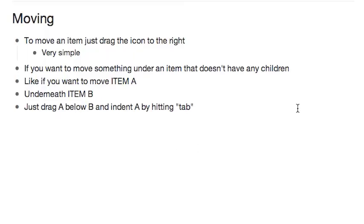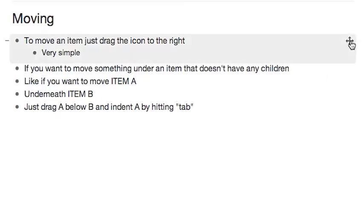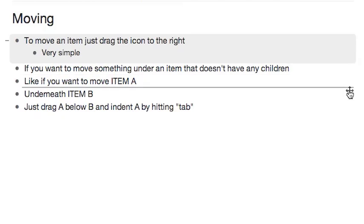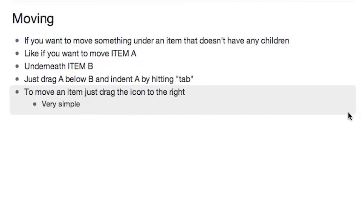To move items in Workflowy, you just hover over and drag this little move icon here. Very easy.